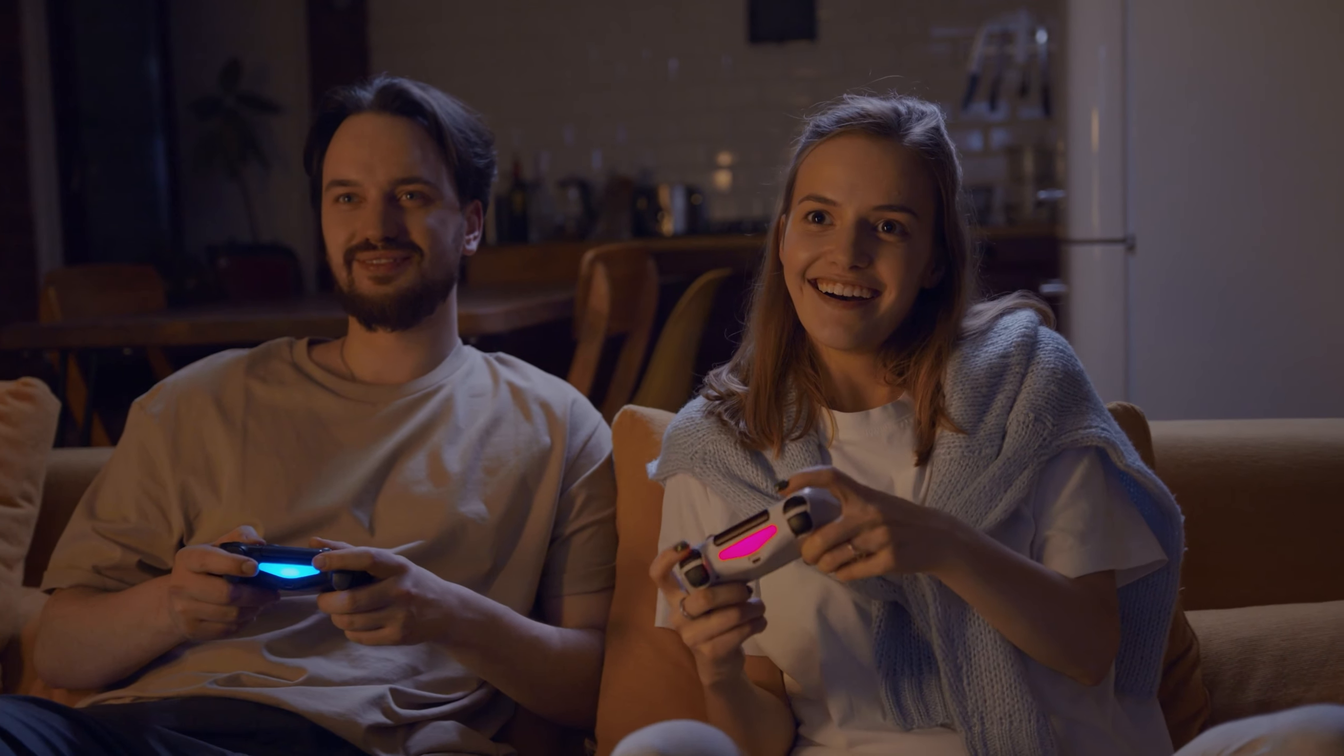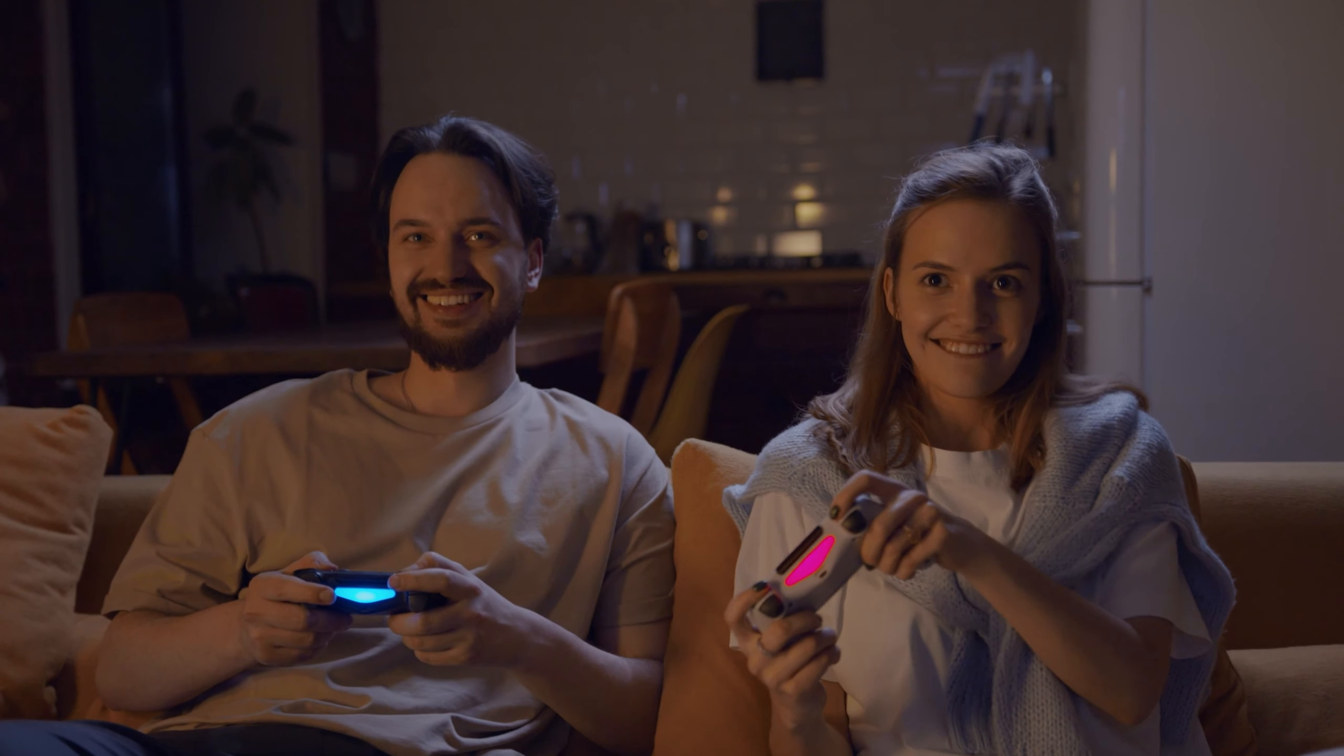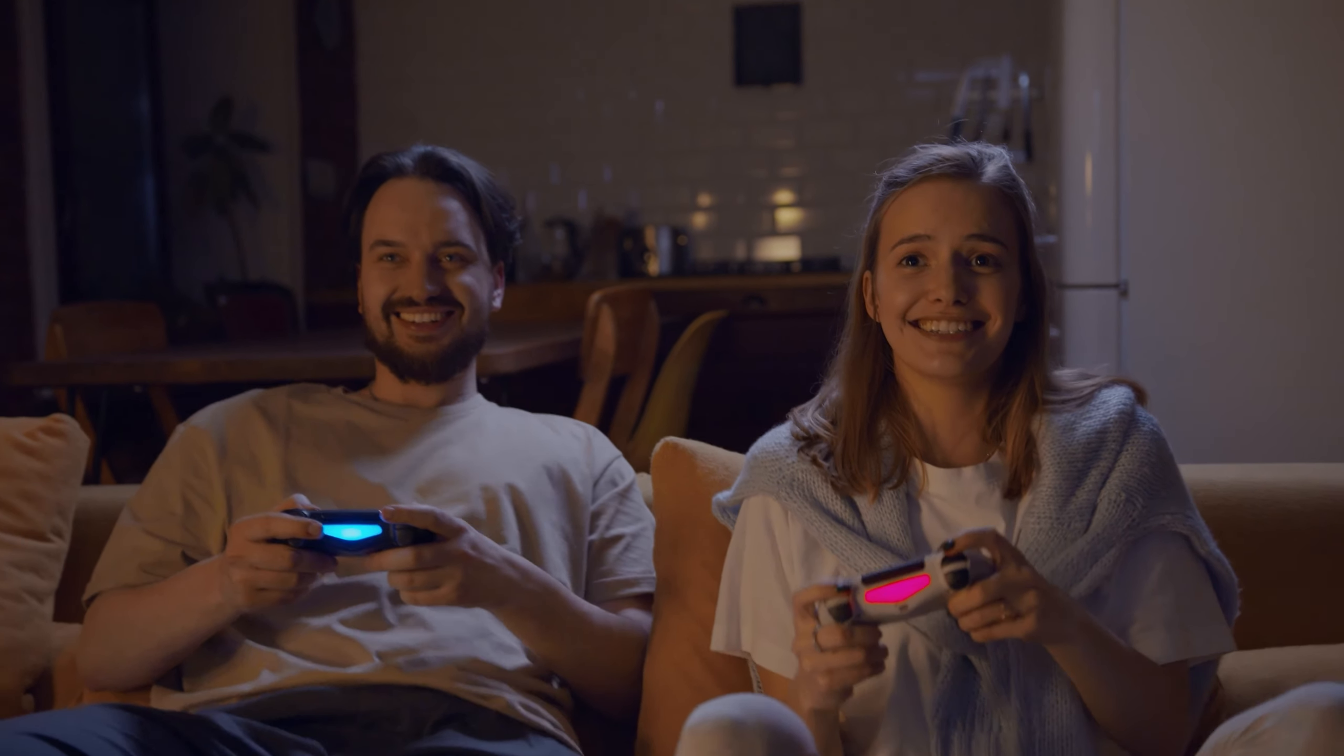At the heart of it all lies the player experience. The true measure of success for sound design is its ability to captivate, inspire, and immerse players in unforgettable gaming adventures.